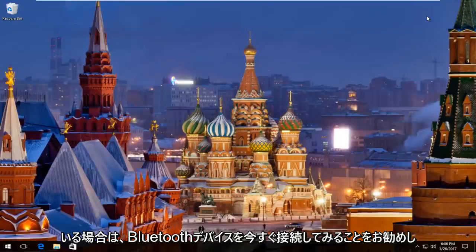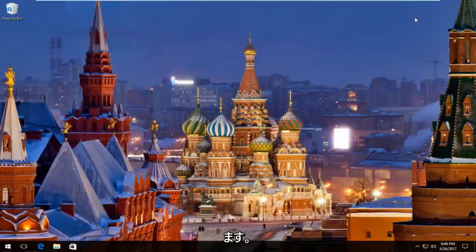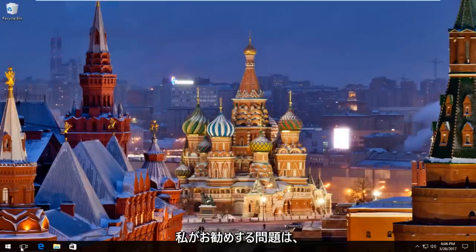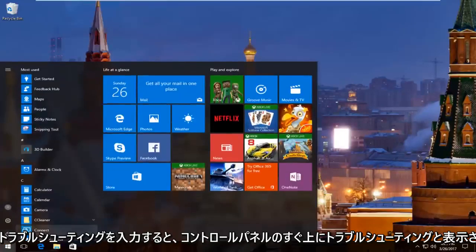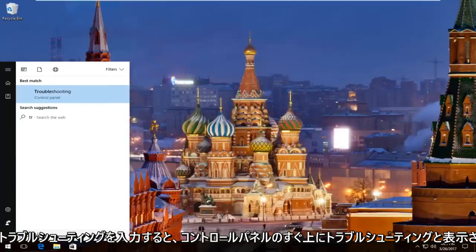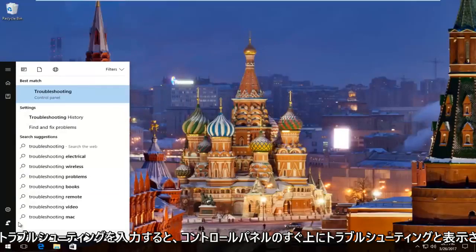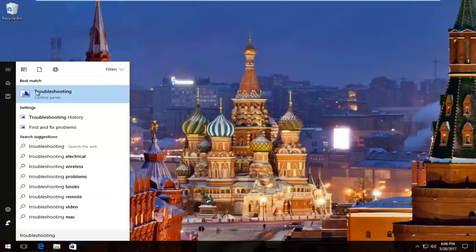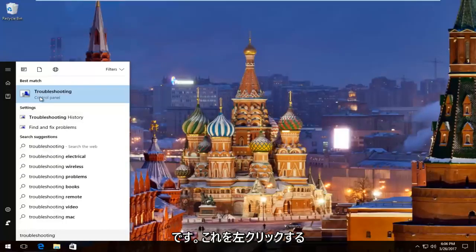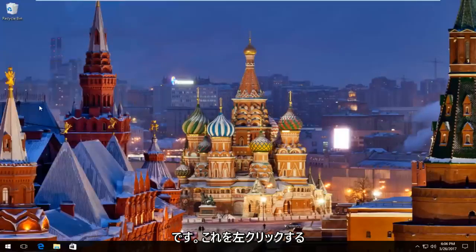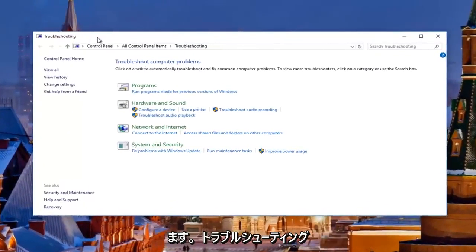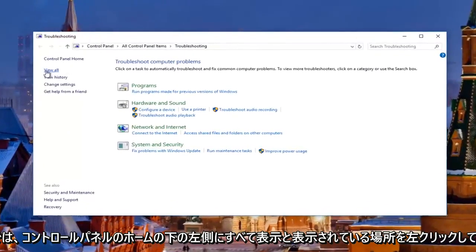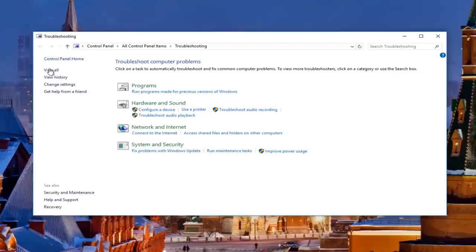I'd recommend trying to connect your Bluetooth device now. If you're still experiencing problems, what I'd recommend doing is heading over to the Start menu again. Left click on it and then type in 'troubleshooting'. There should be something that says Troubleshooting right above Control Panel. You want to left click on this. In the window that appears, you want to left click on where it says View All on the left side.